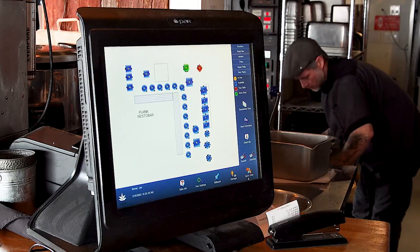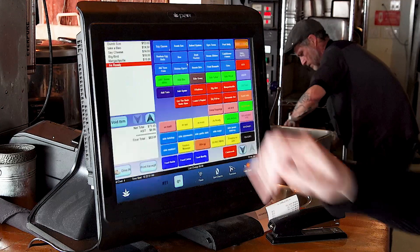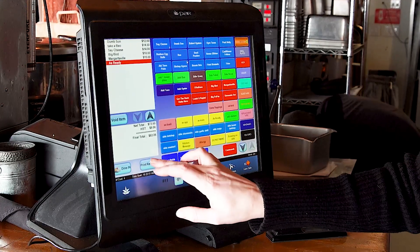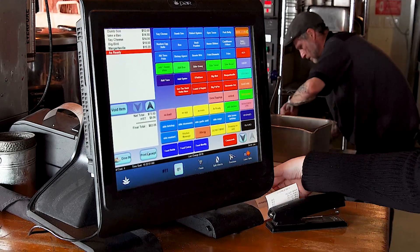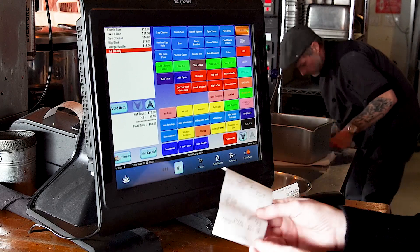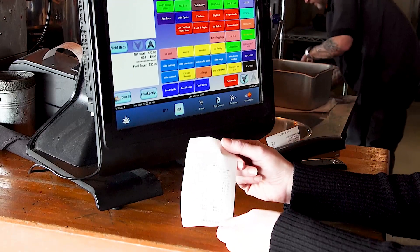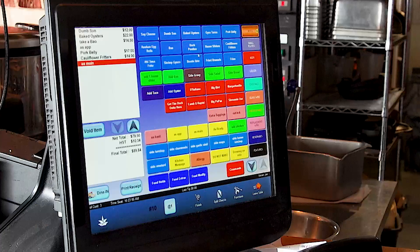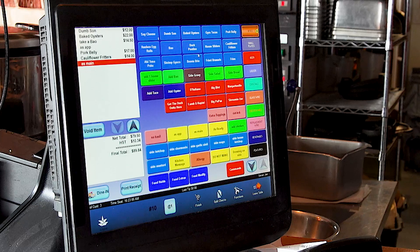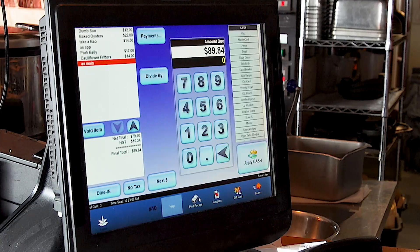We're going to leave the table which will send the chit to the kitchen. When the guest is ready for the bill, we're going to go back into the table — table 11 — and press print receipt. The guest receipt will print up and we will present this receipt to the guest. Once the guest has paid, you can hit finish to finish the bill.